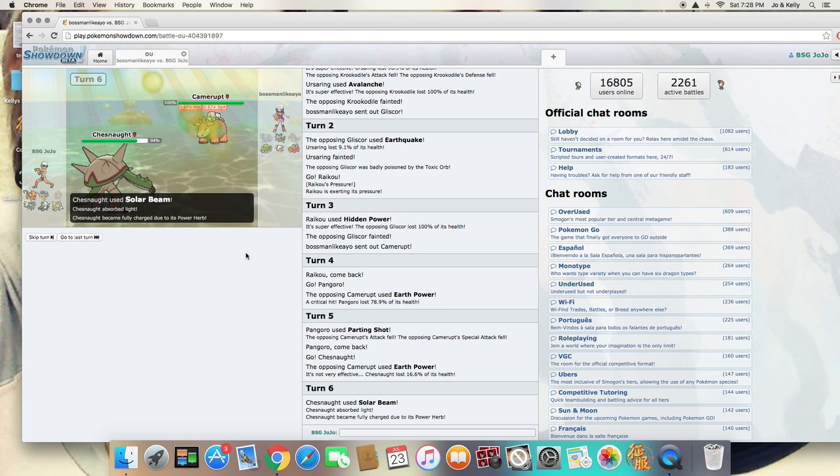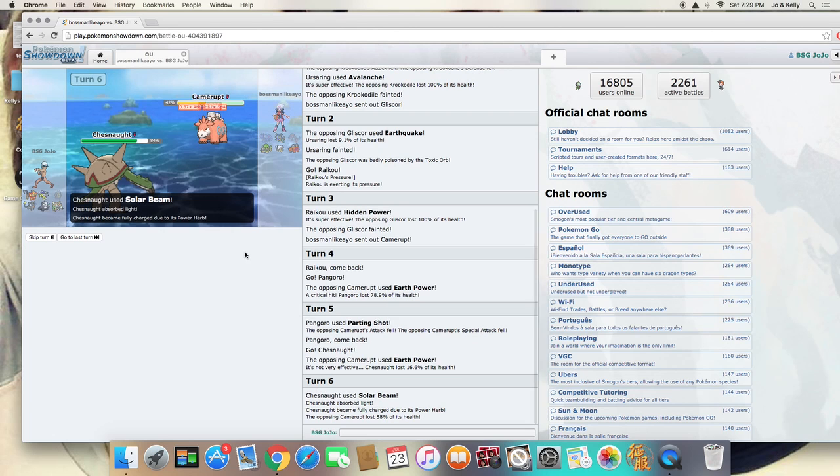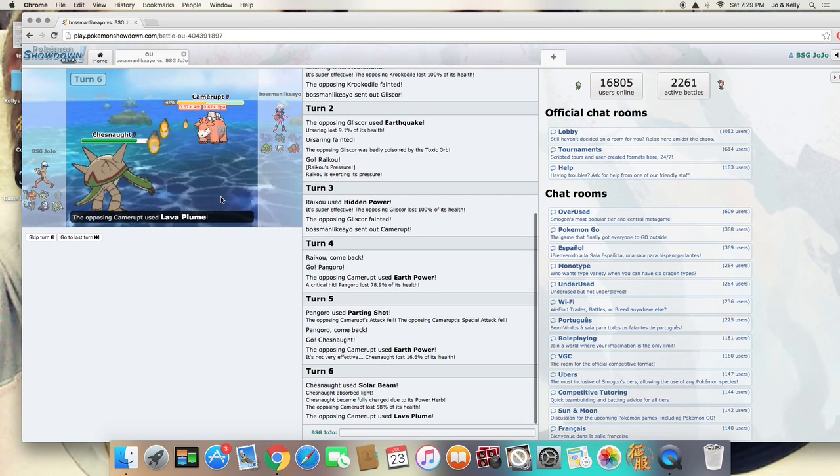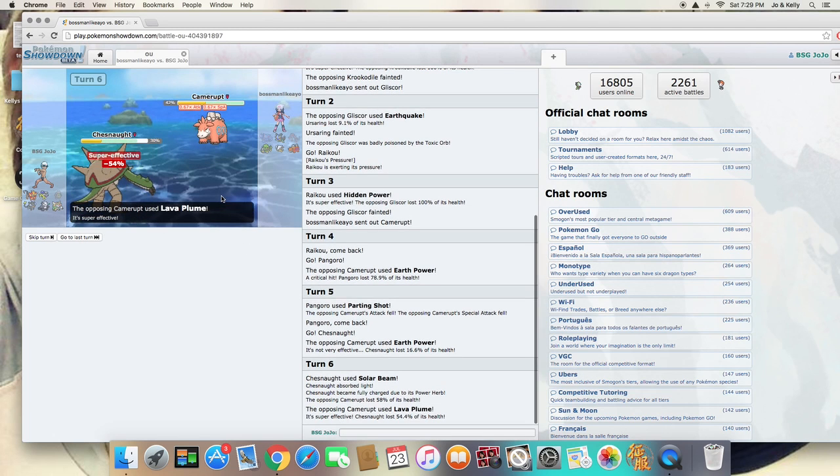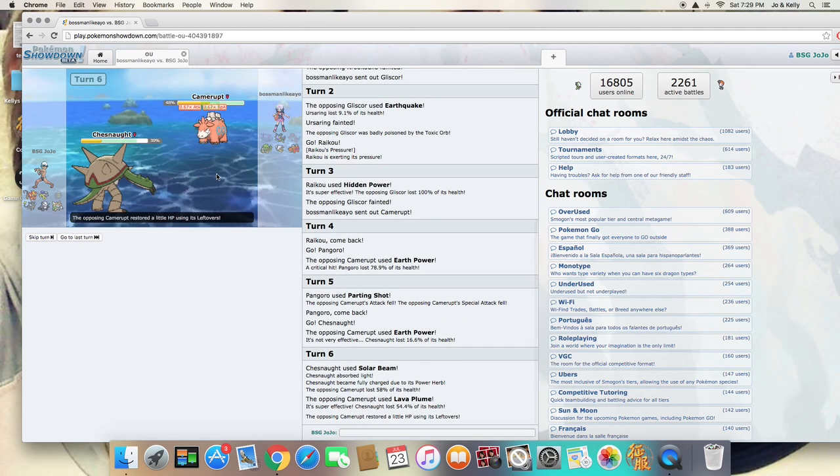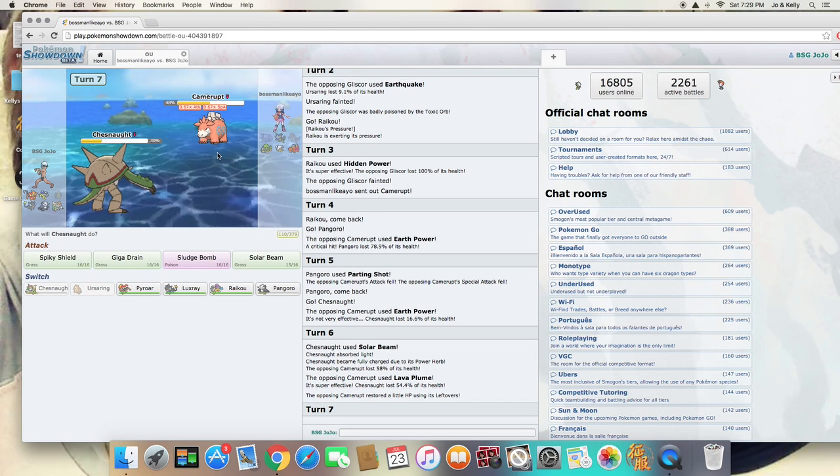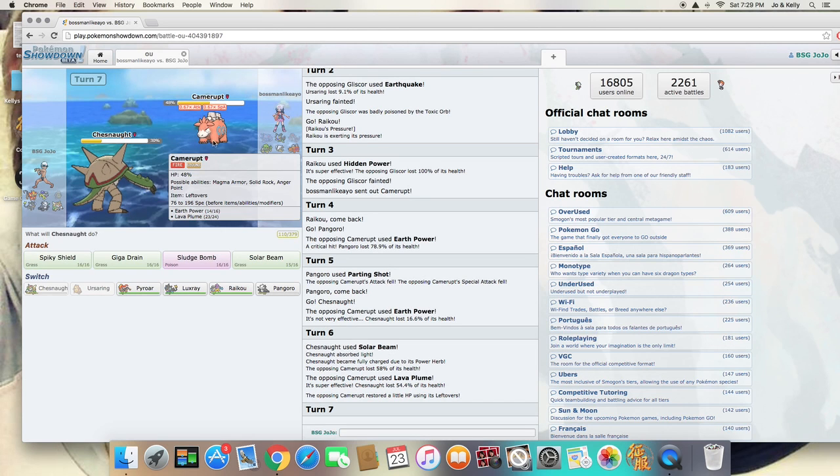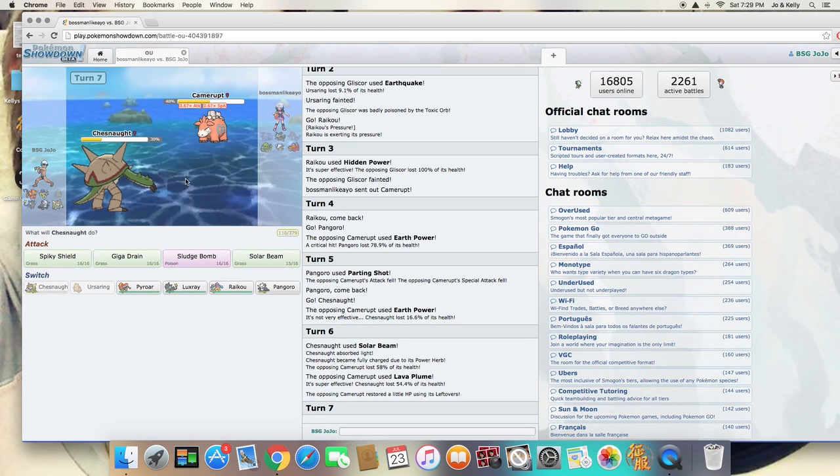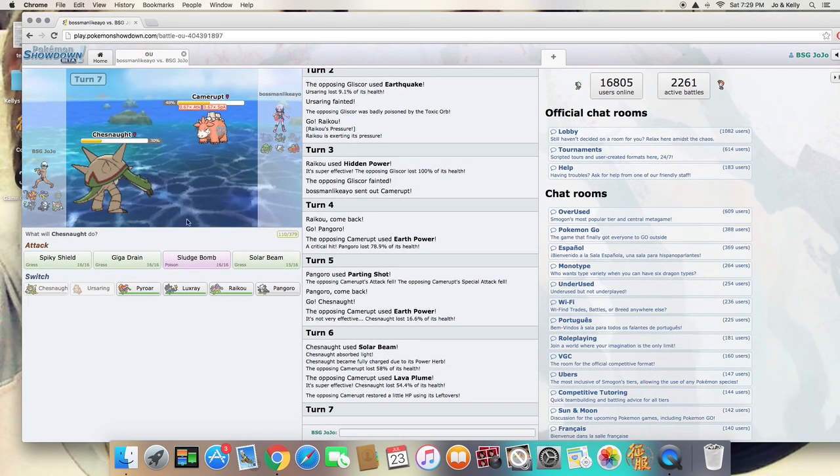I'm going to hit the Solar Beam, and it's going to do a nice chunk to Camerupt anyway. He's going to hit the Lava Plume, but thanks to it not being a Mega Camerupt and not having the sheer force going on, it's not really all that bad.